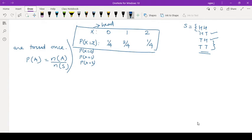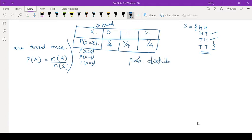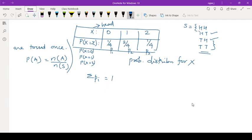This is written in a table, and it is called the probability distribution table for the variable X. One important property of this is that summation of all Pi — that is P1 plus P2 plus P3 — when you add them together, it will always be 1. So this is the probability distribution for X when a coin is tossed twice, and the sum of all probabilities is always 1.